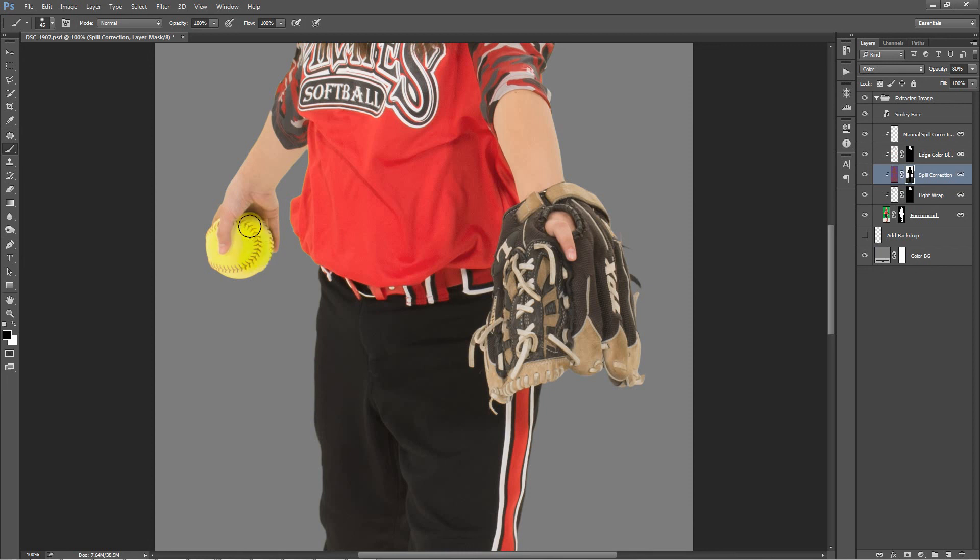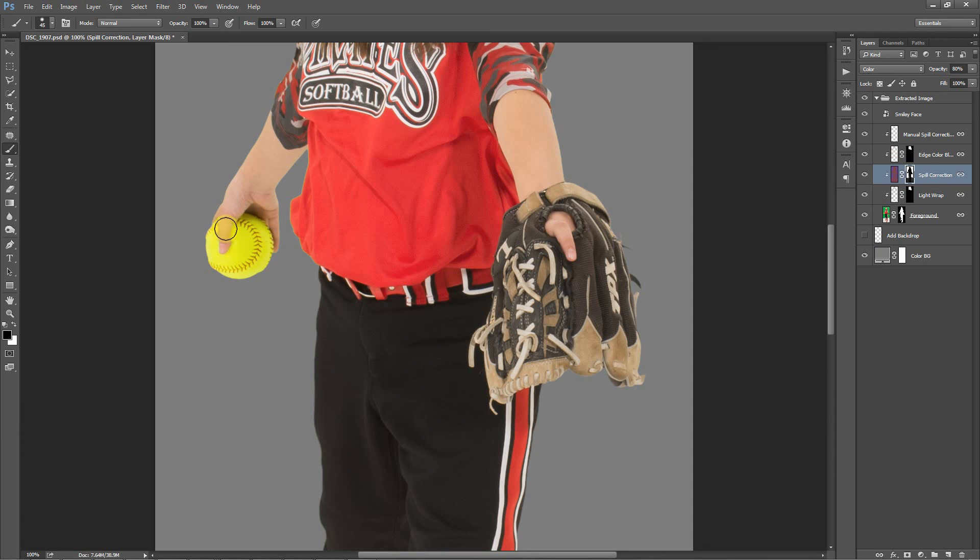I think this softball probably had some spill correction applied, and it did. We can see it had some spill correction applied. But if we paint right over this, we can remove that spill correction. Just be careful when you're doing this. You're not painting over areas of the skin that had some spill fringe because you don't want to remove that spill correction in those areas.